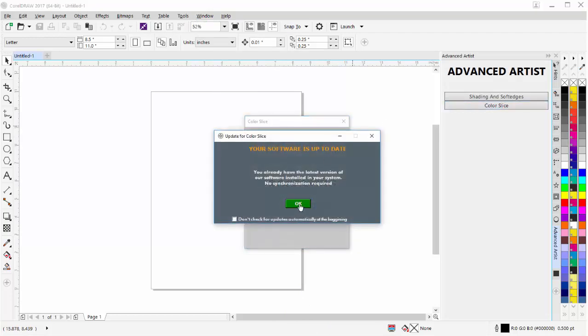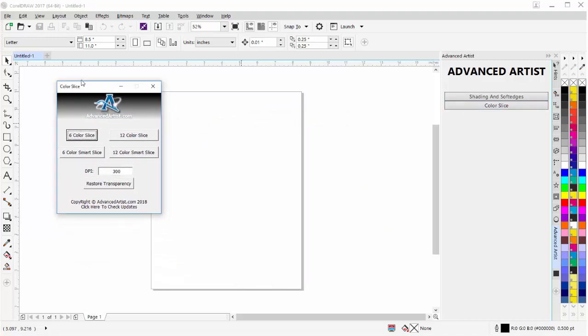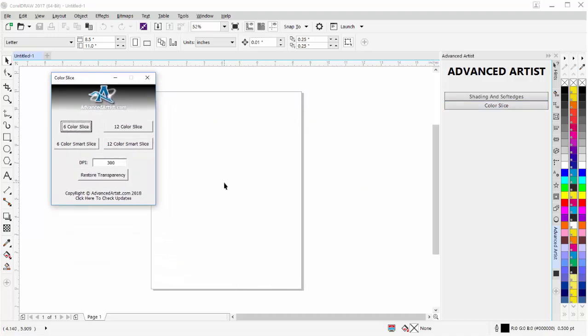We'll check for an update. There's no update. And there's the plugin. I'll be able to work with it. So very simple to install and get to it in the Advanced Artist Docker.